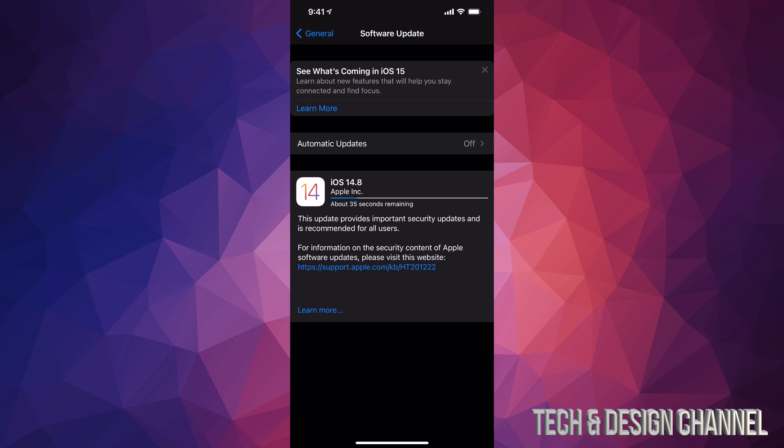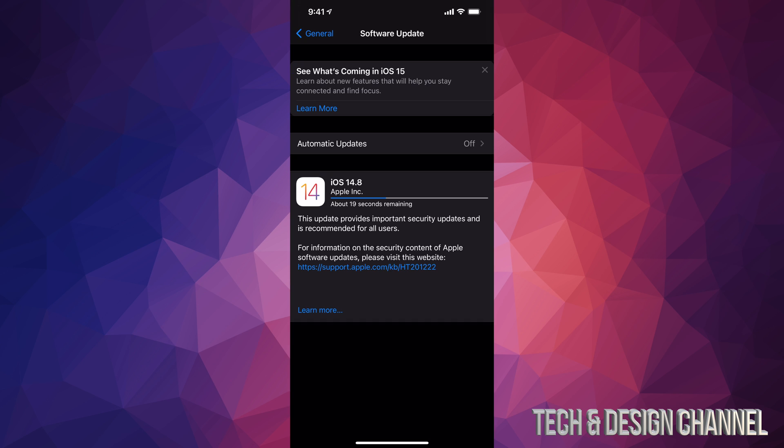However, if you'd like to see more information, we can always tap on learn more. Right here in tiny letters, it's going to tell you about the security update and another link. For now, we're just going to have to wait those couple seconds to download and then install.